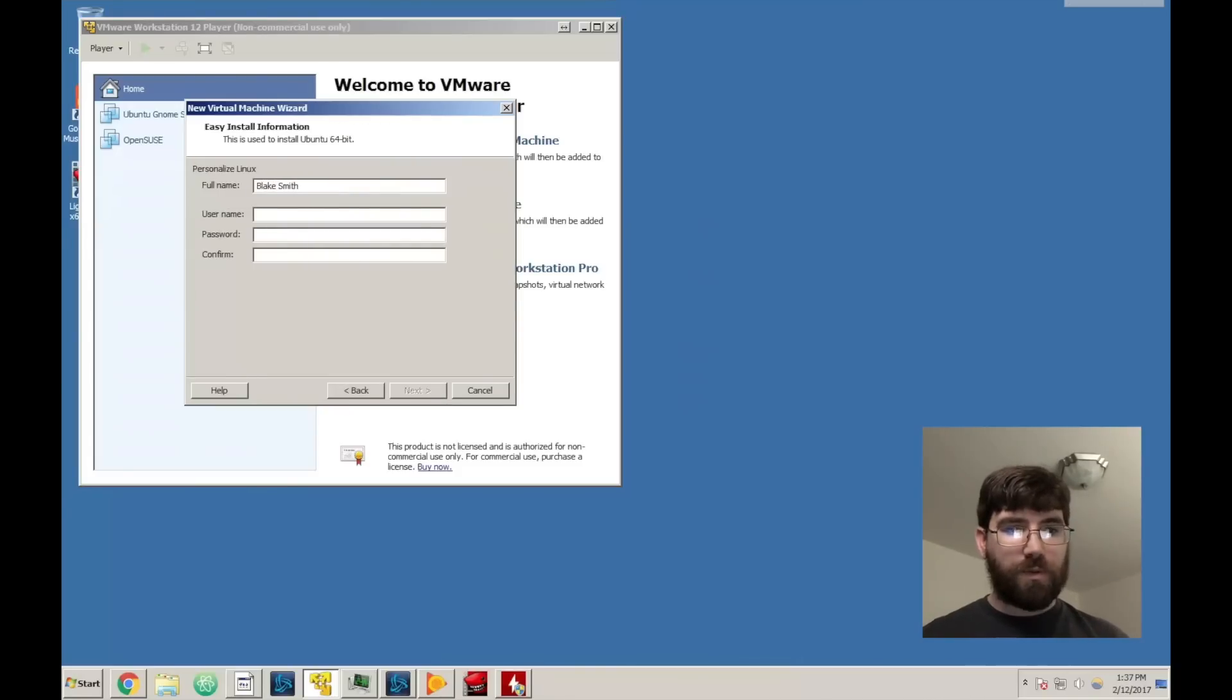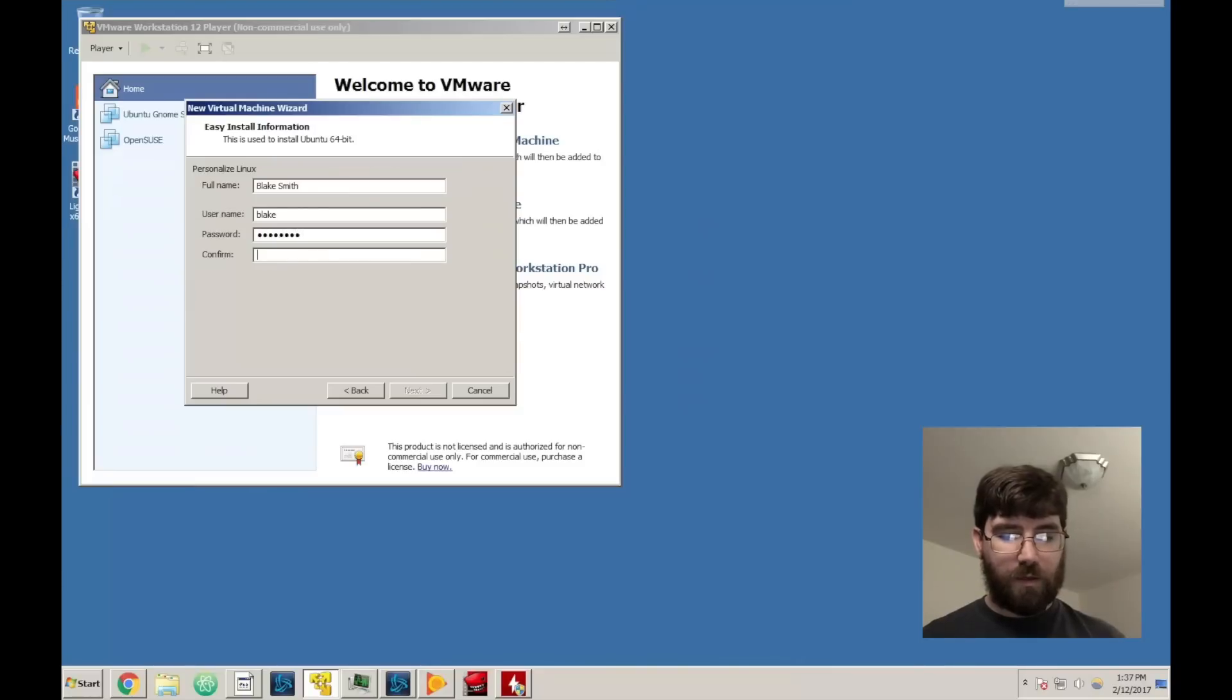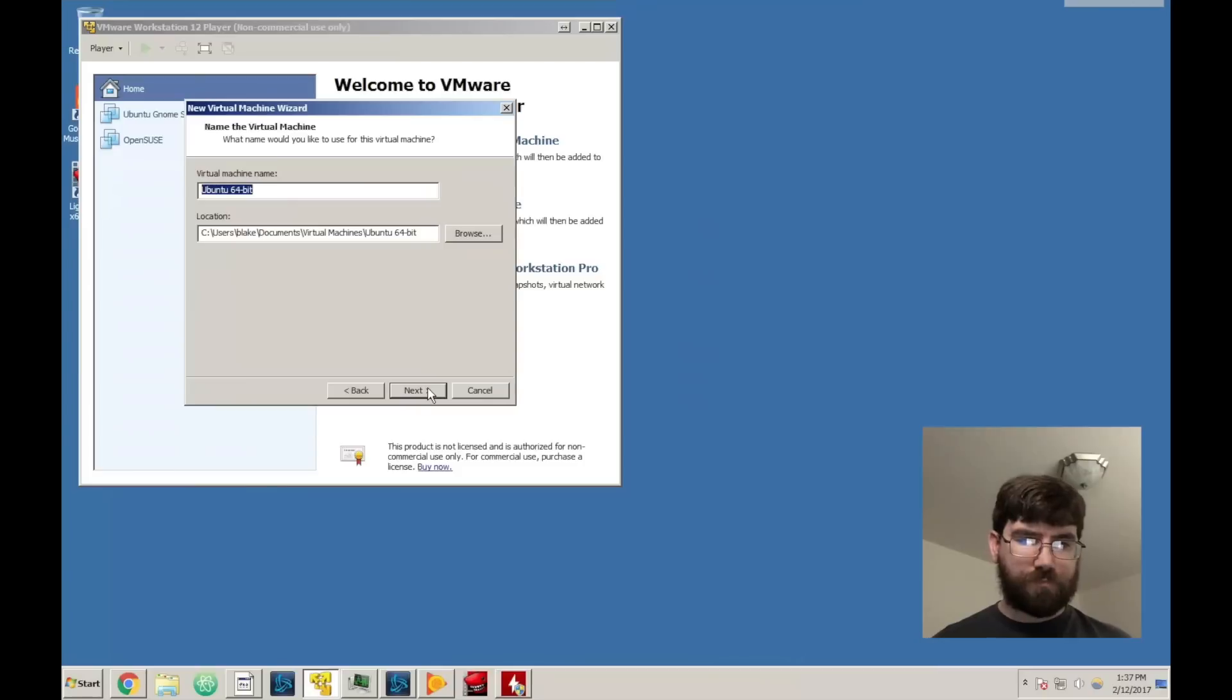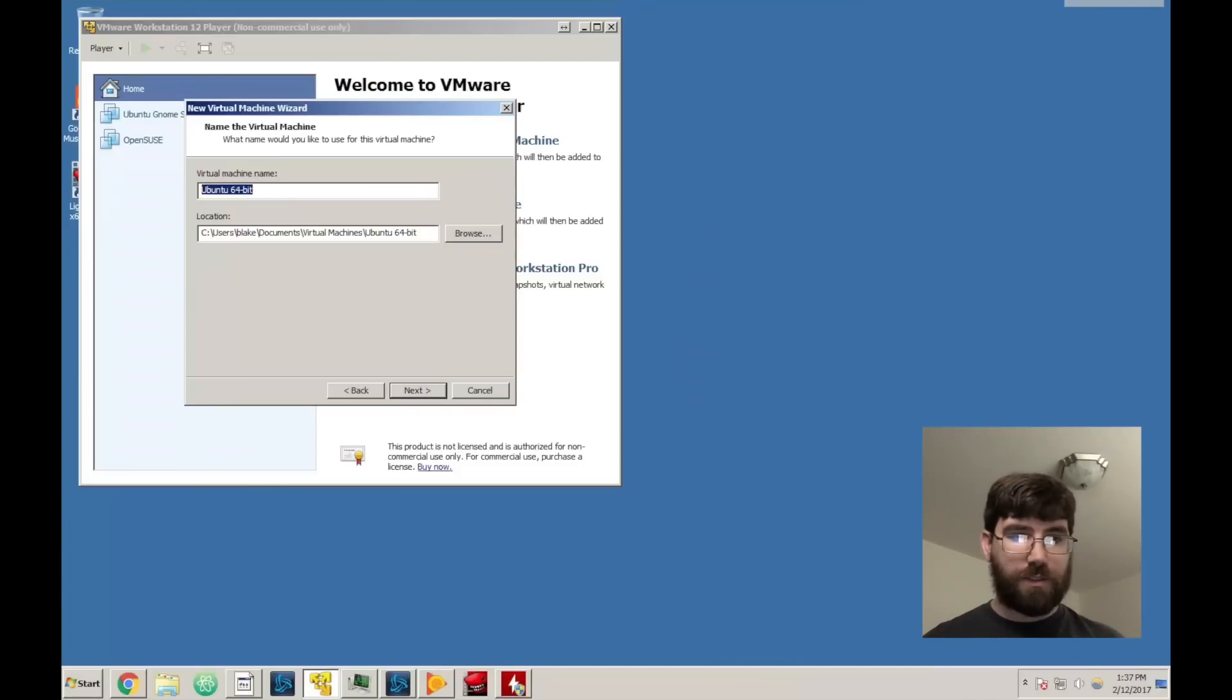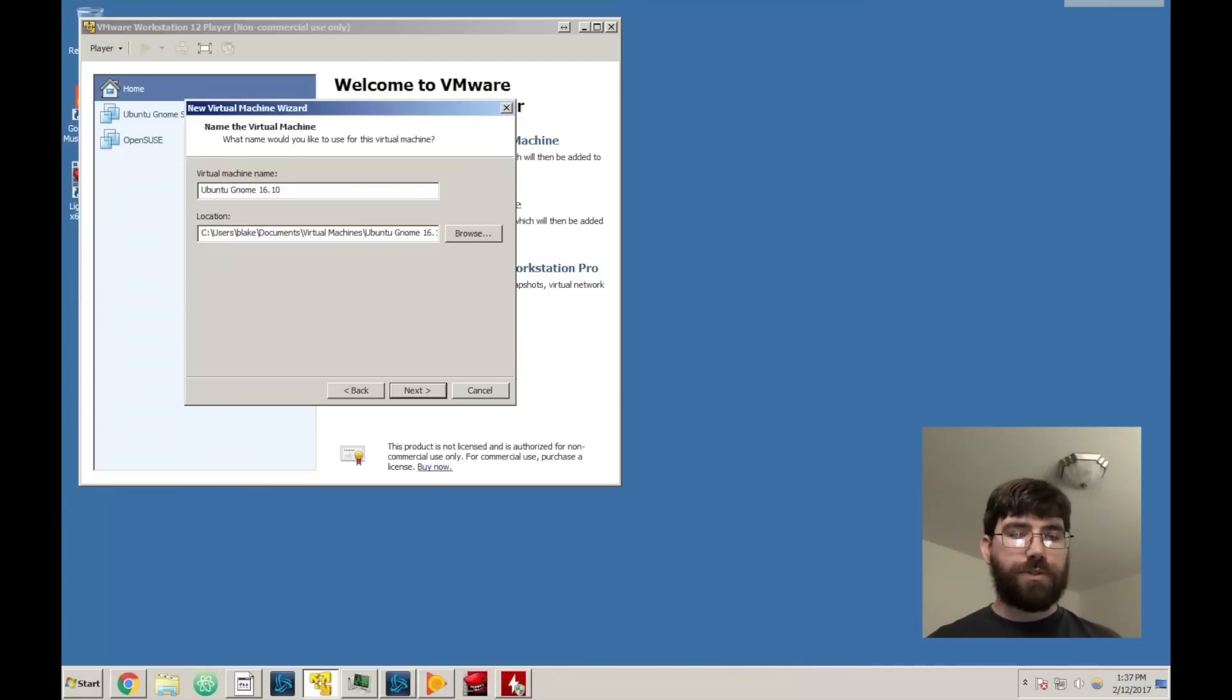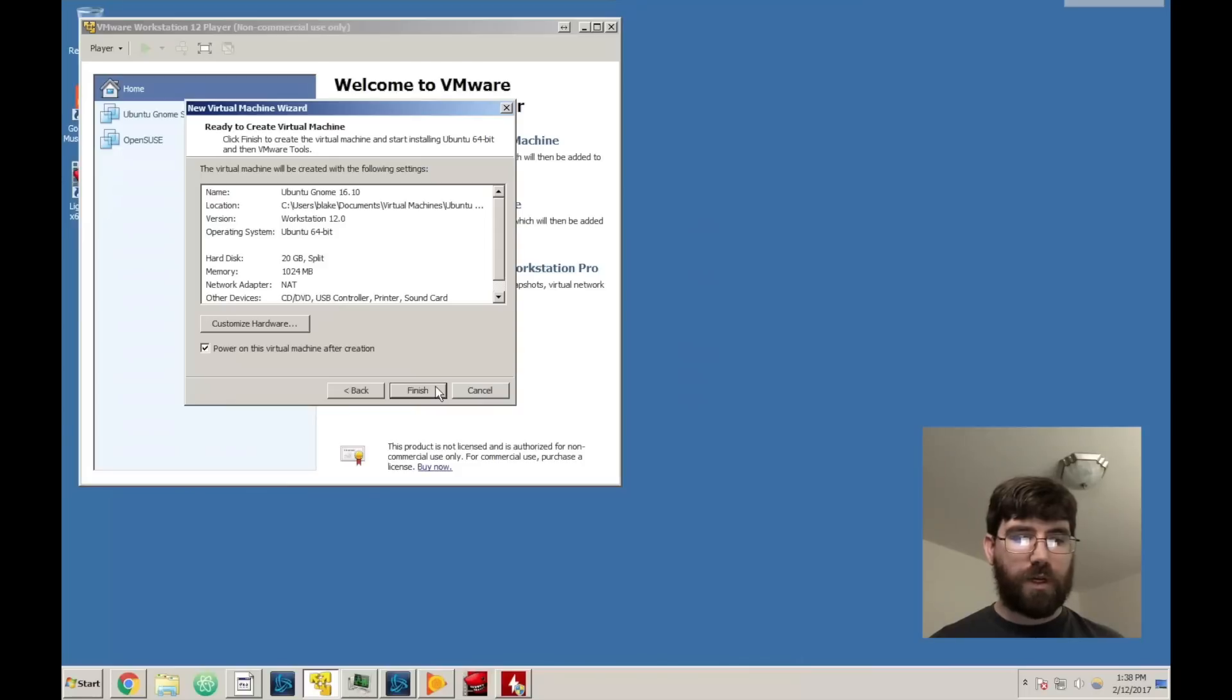Here I'm just going to put in my name. Now what this is going to do is set up your user account for you. Again, I highly suggest that you do this on bare metal so you do this for yourself, but at the same time we all understand that's not always feasible.